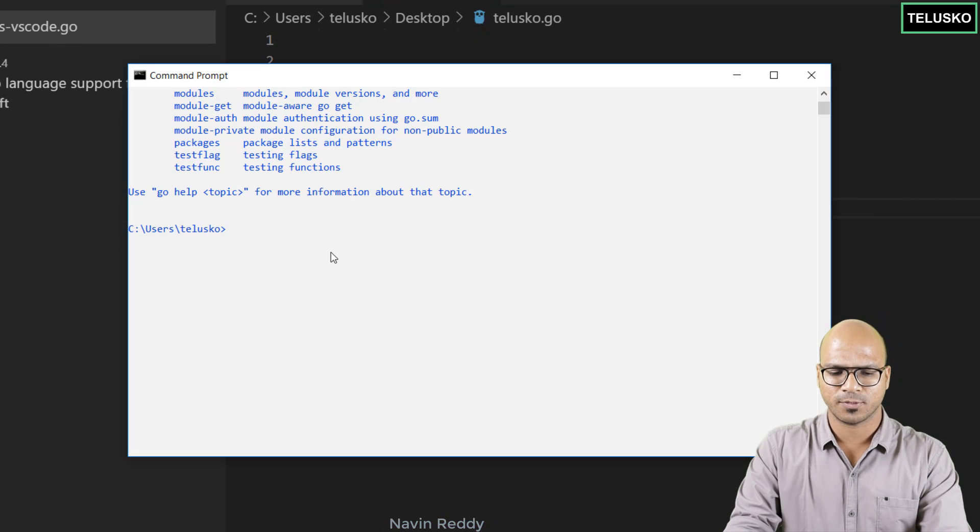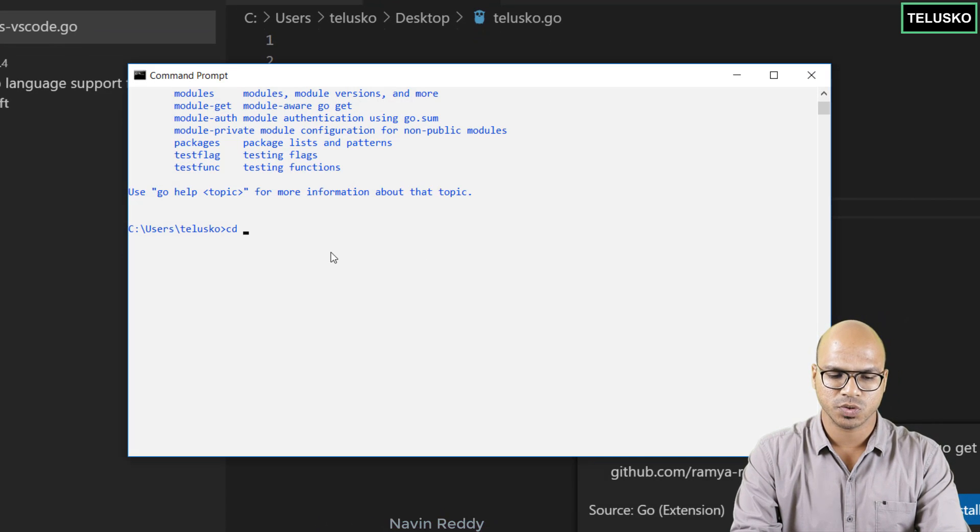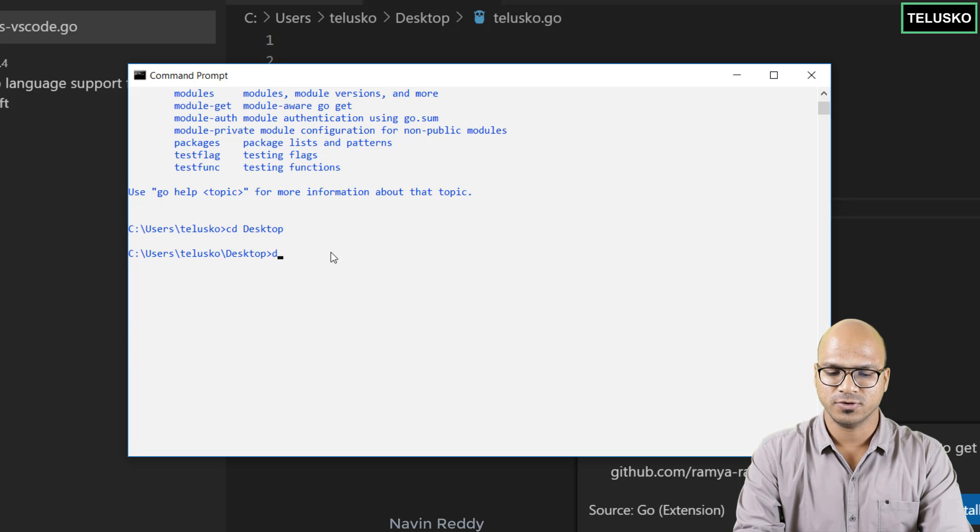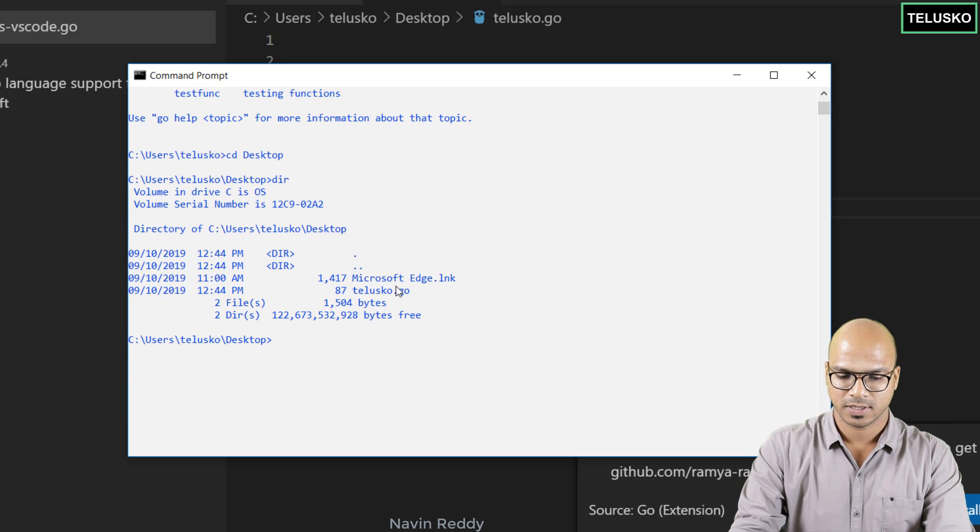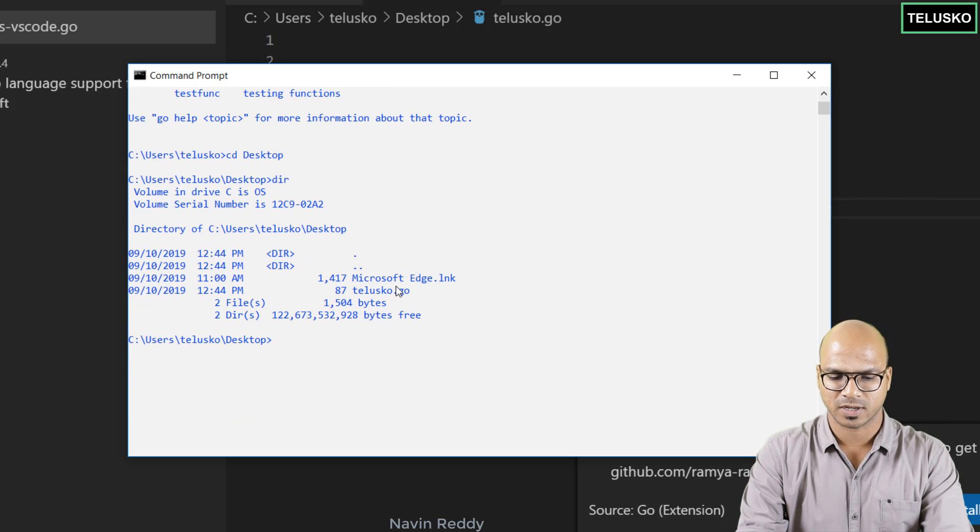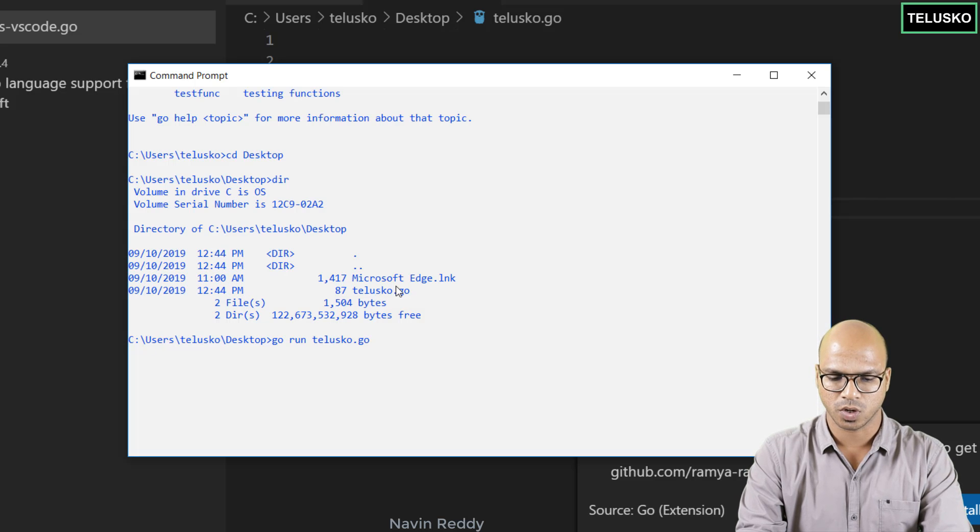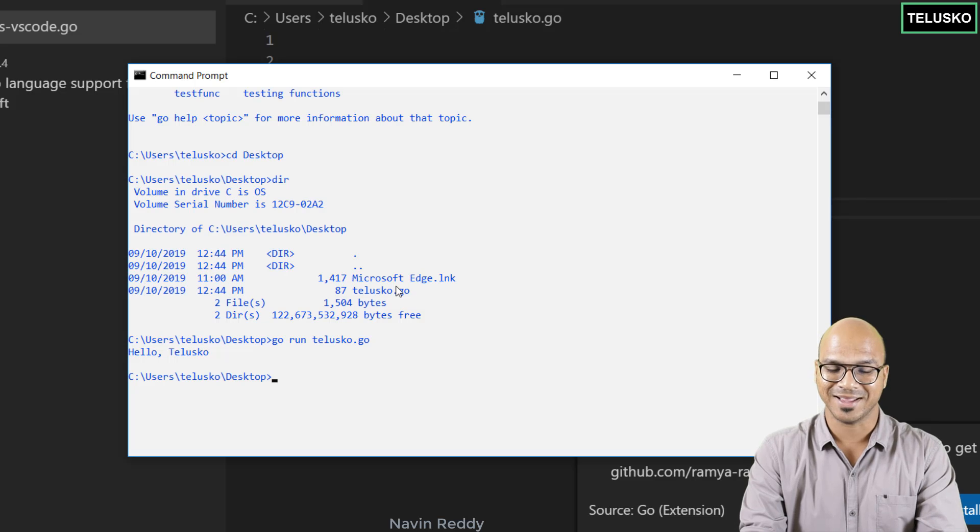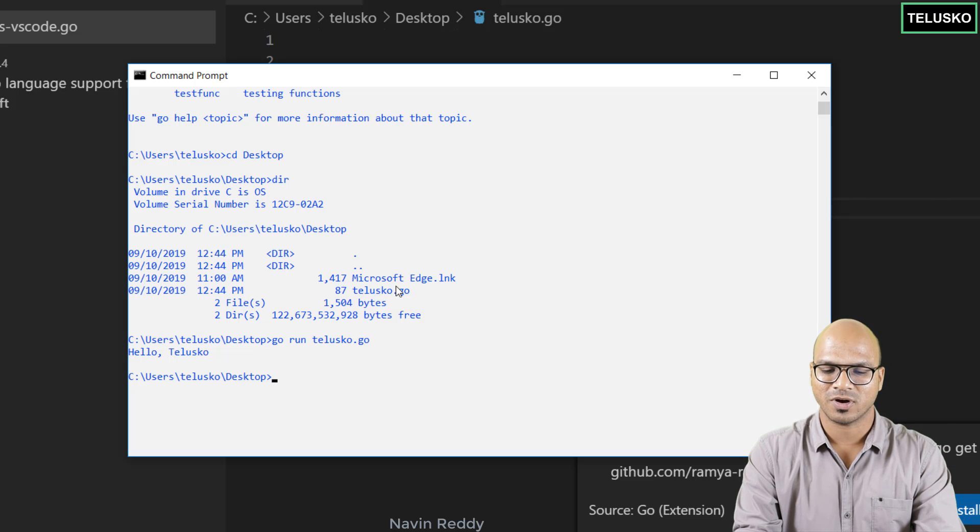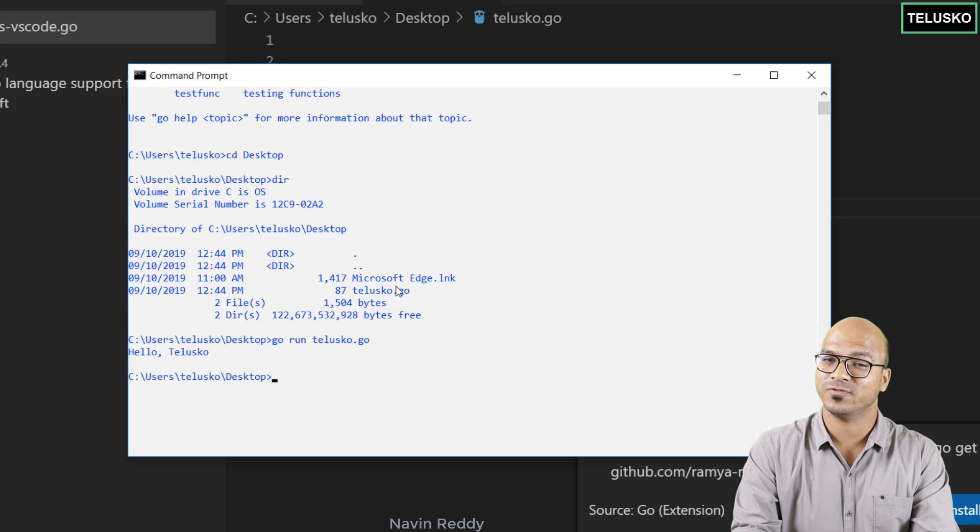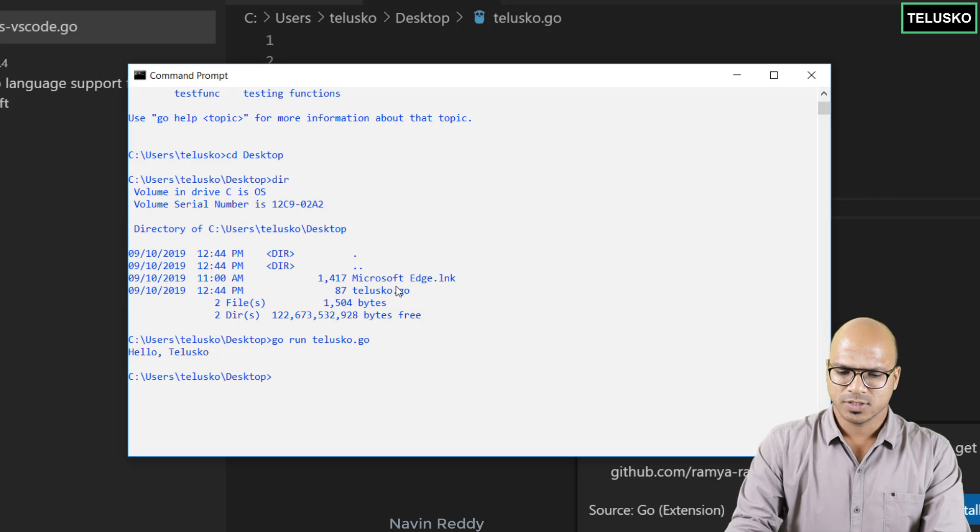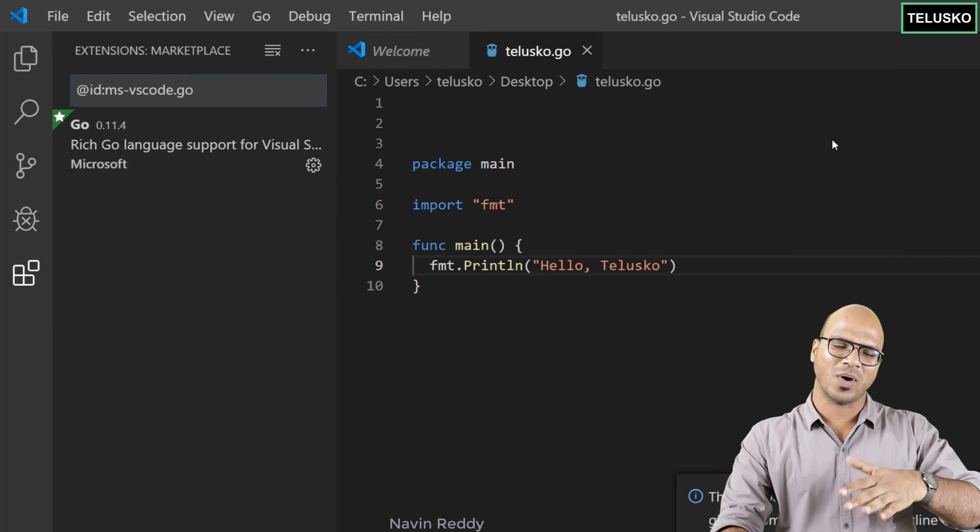Let's go back to command prompt and let's run the code. So I will simply go to my desktop and here if you say dir you can see we have a go file. It's time to compile it right. So the way you can compile it or run it is go run telusko.go and it will print hello Telusko. That's done. So this is working. So that means in our machine we were able to install go and then we were able to install VS Code and it's running.